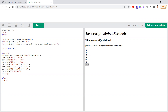parseInt also has a second optional argument — the radix, which indicates the base number system. For example, if you pass radix 2, it means binary. So passing '1010' with radix 2 converts it from binary and you get 10. Passing all ones like '1111' with radix 2 gives you 14. So radix 2 is binary, 8 is octal, 16 is hexadecimal, and 10 is decimal.